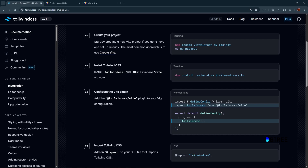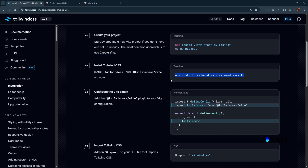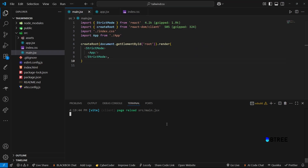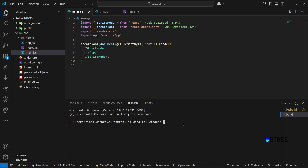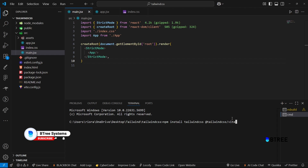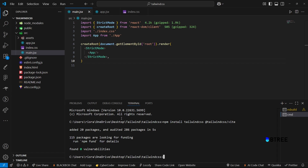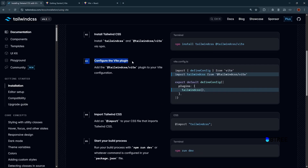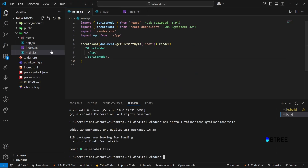Run npm install to install Tailwind. We should install the config file. If you do this, you will not have to install the config file separately. It is very easy. Then install the dependencies.